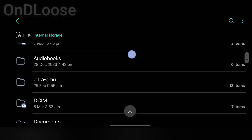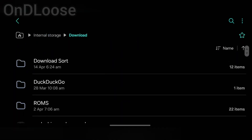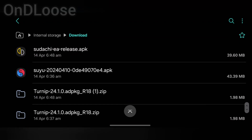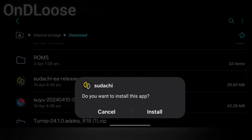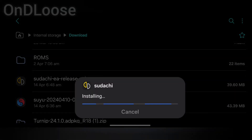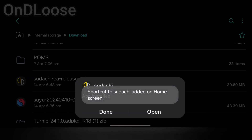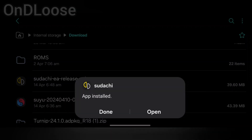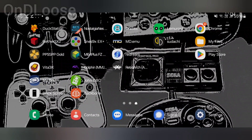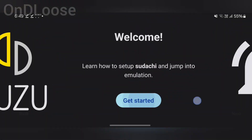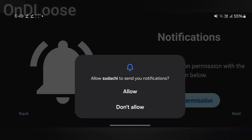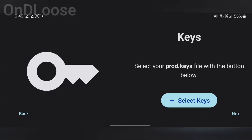Tap on Sudachi EA and install — let it install. Tap done, then head back to the home screen, tap on Sudachi, and grant it its permissions. Allow.